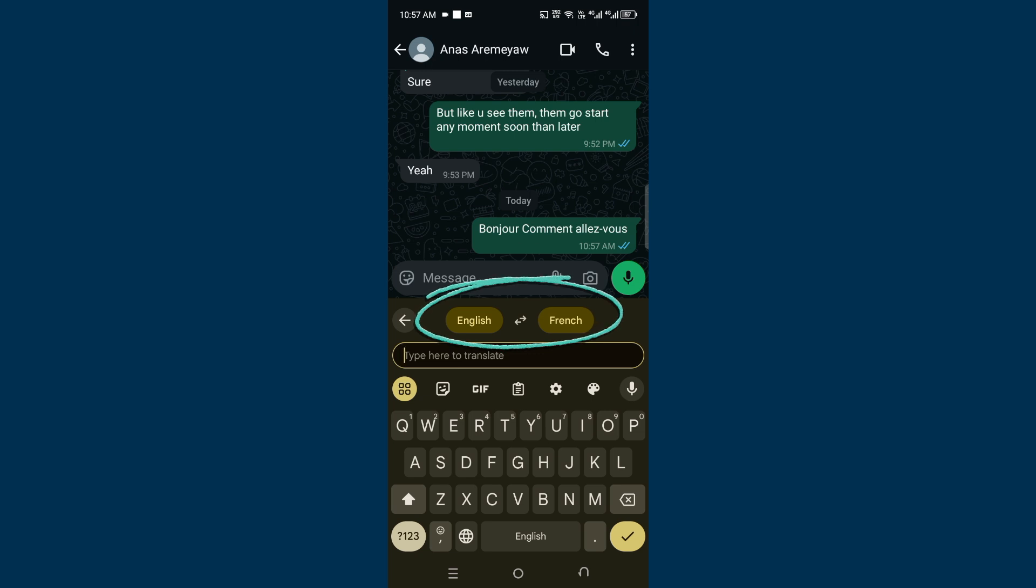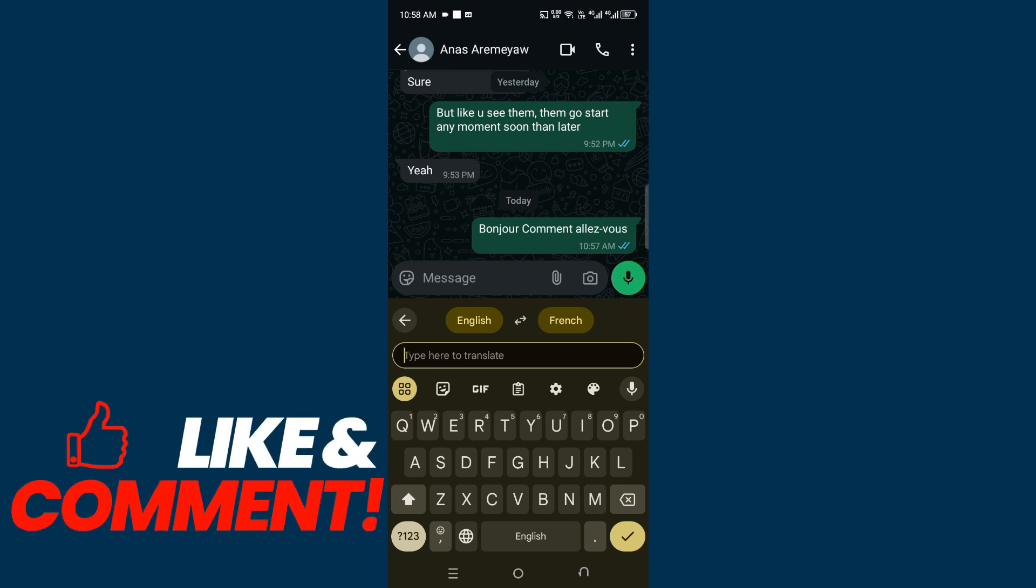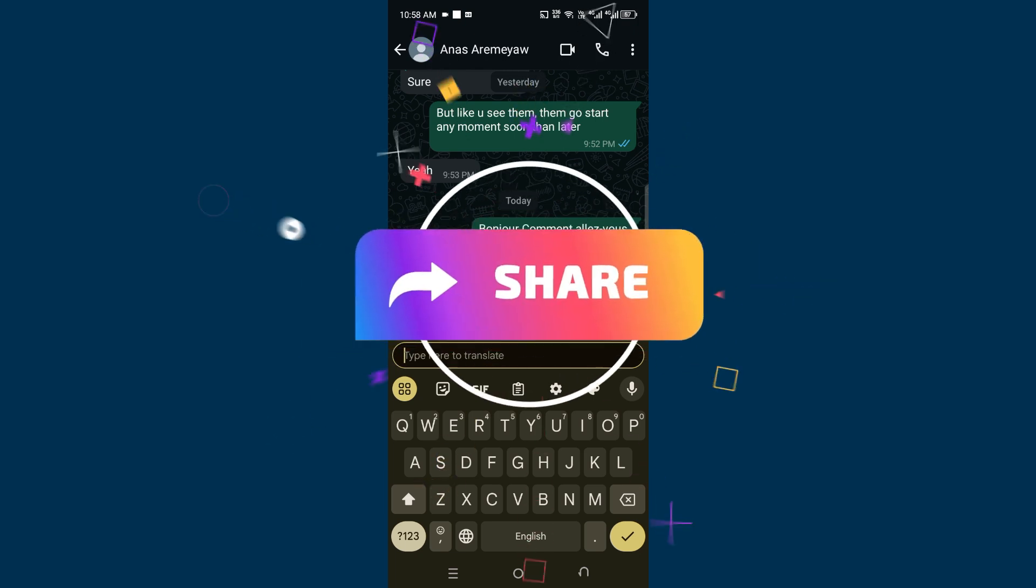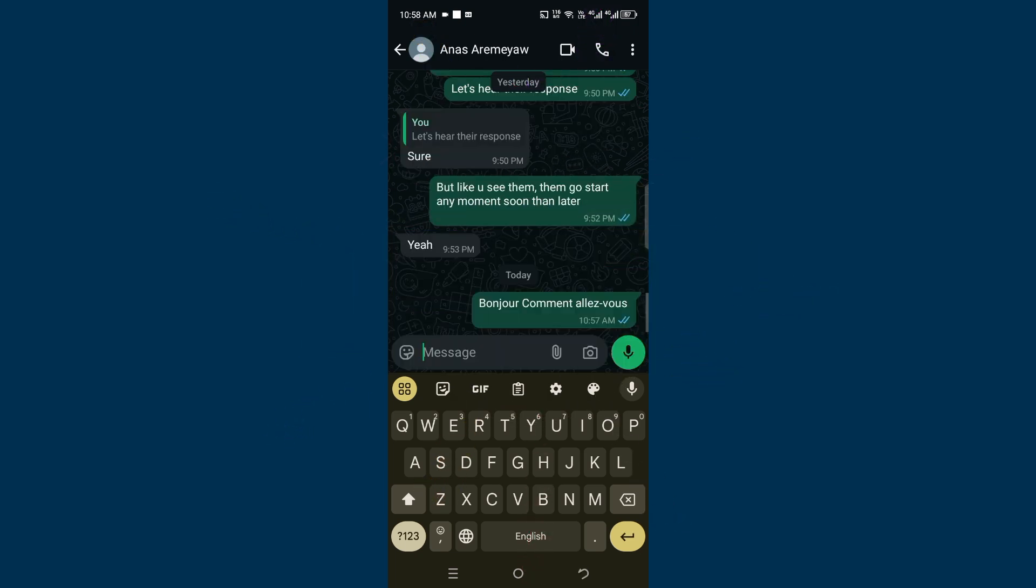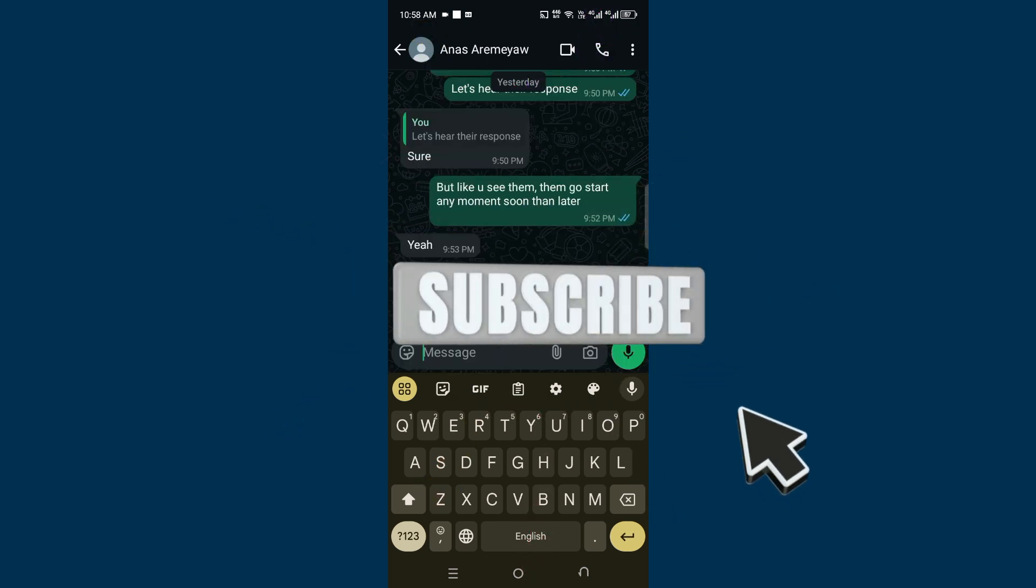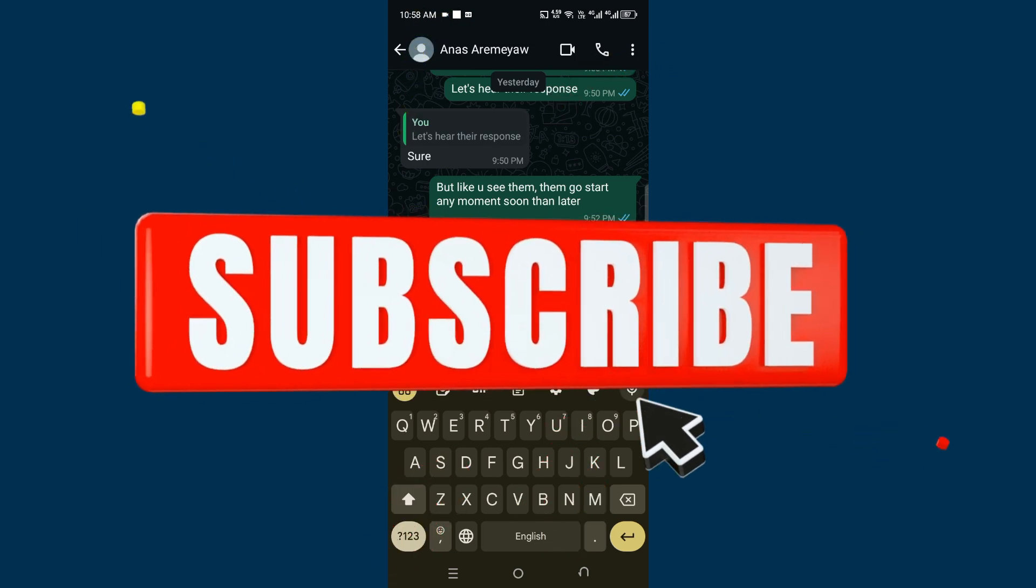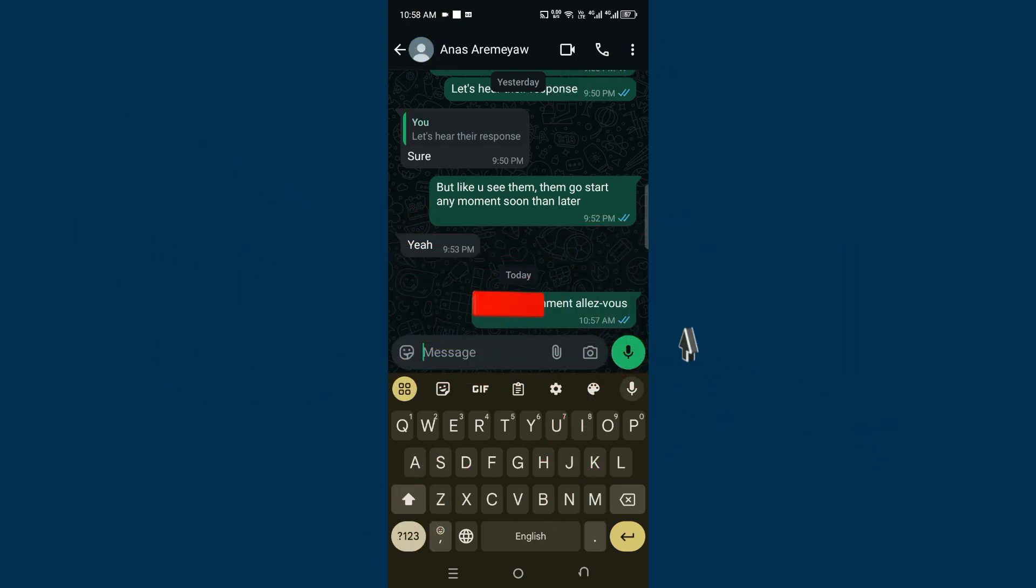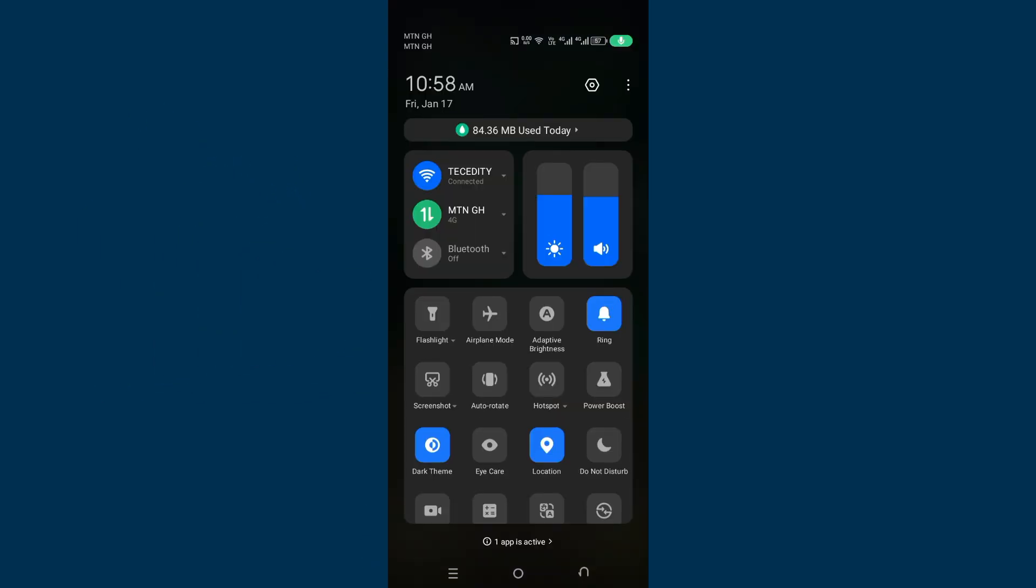Let me know in the comment section if you've done this before. Feel free to share this video to help friends—anyone can translate from one language to another using WhatsApp. Don't forget to share this video. See you in the next video!